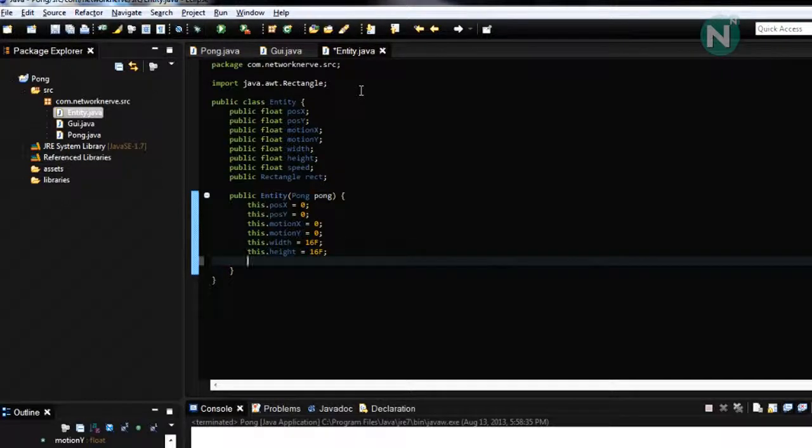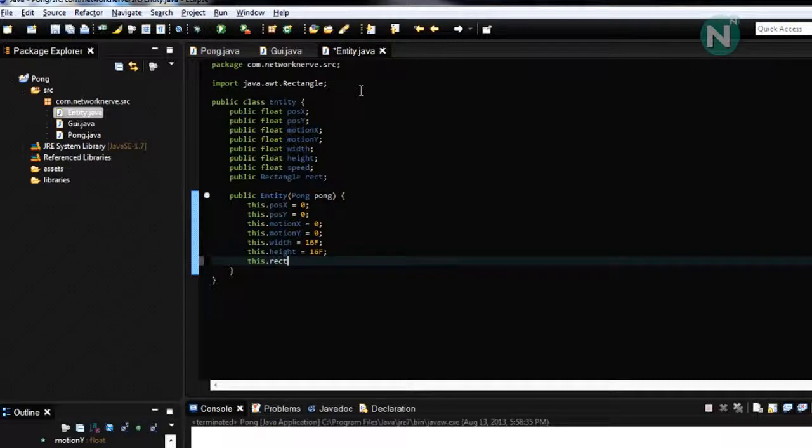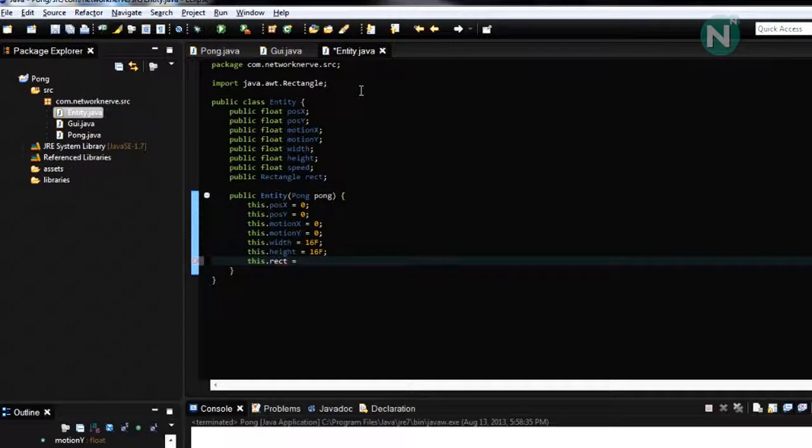And for the rectangles, this dot rect equals new rectangle.